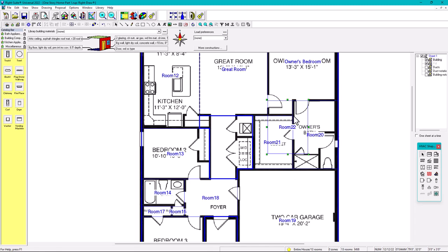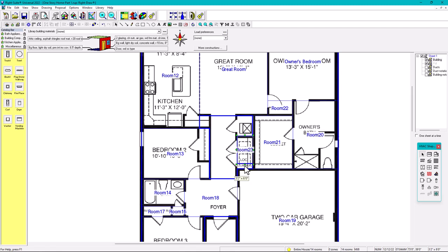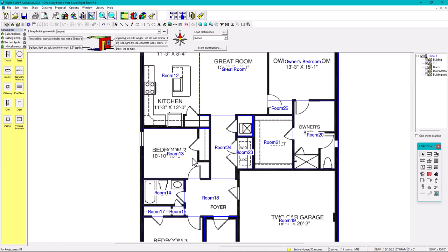We also have a laundry room — adding that box now. Then a foyer entry box, and completing the remaining areas. The final box is the mechanical room. All boxes are now drawn and the floor plan is completely covered.